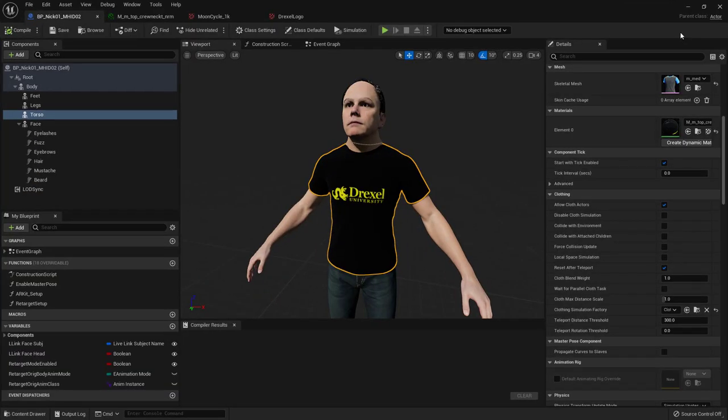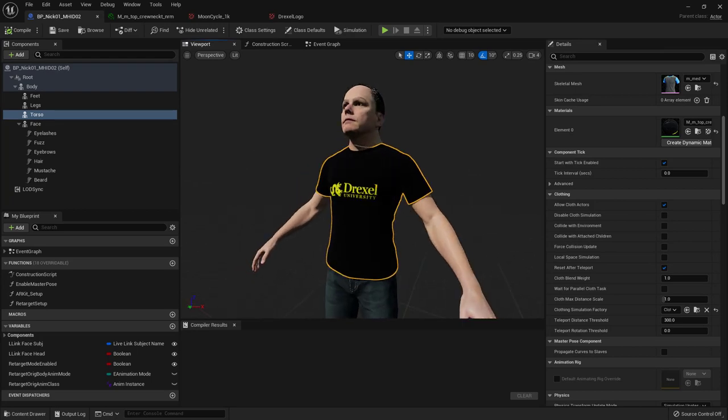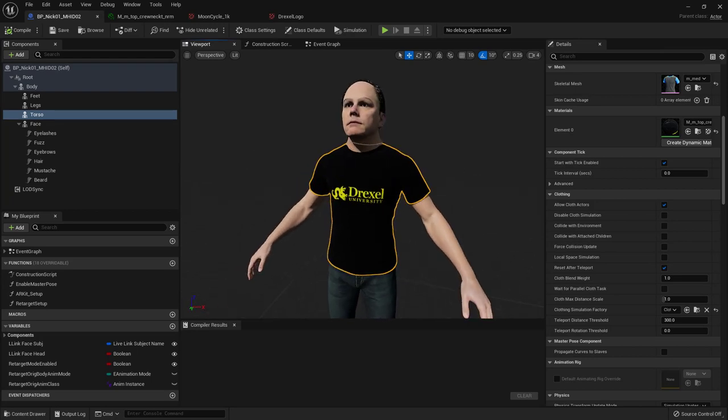And I've got a custom t-shirt logo. And that is all there is to it. I hope this helps. Until next time, have fun.